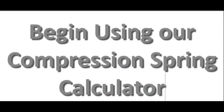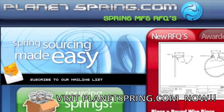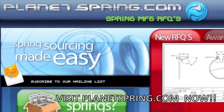To begin using our compression spring calculator, please visit planetspring.com.